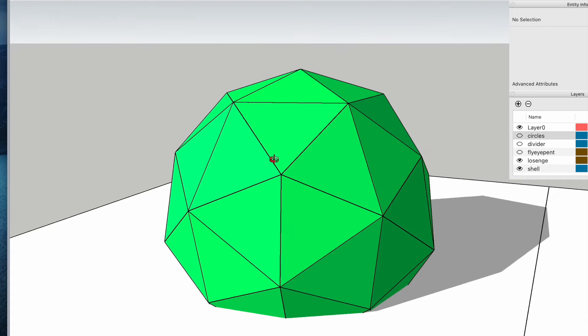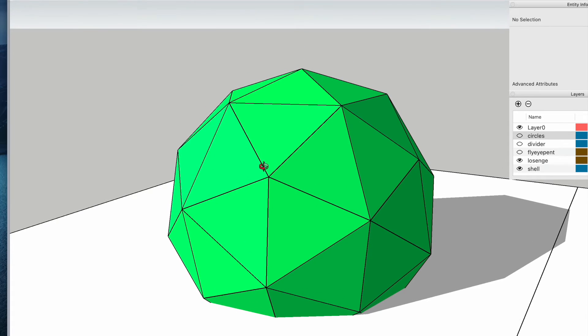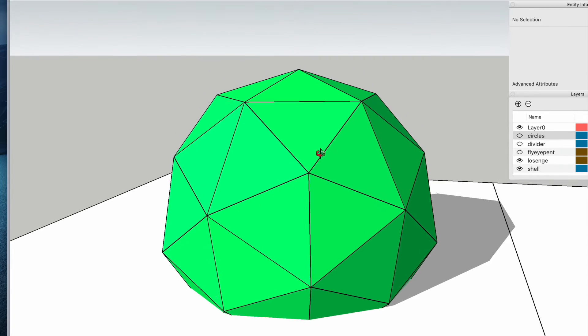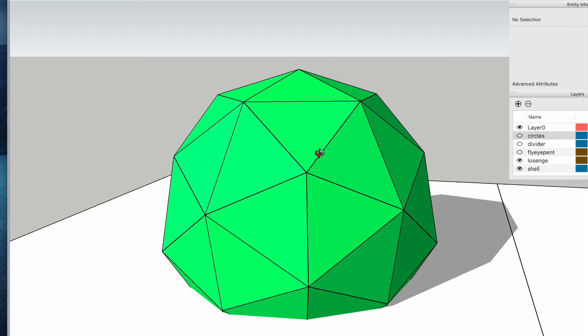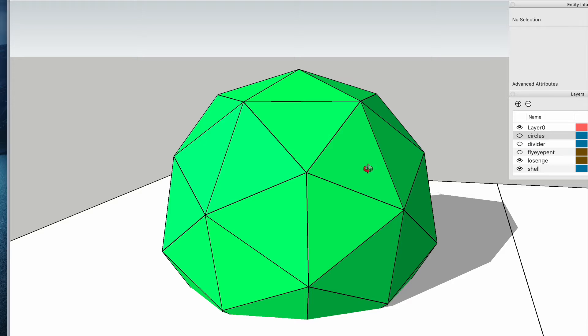The more face types you have, the more complicated your fly eye components are going to be. You'll have three or four.